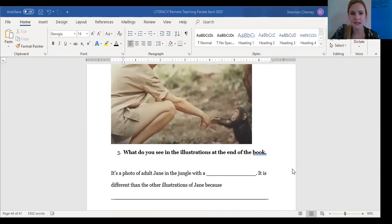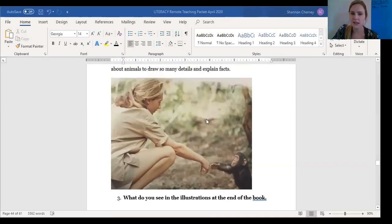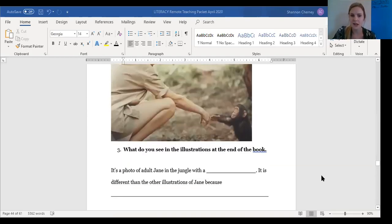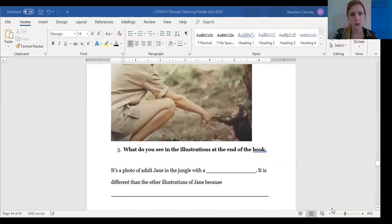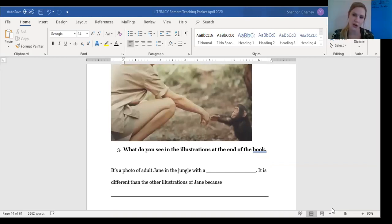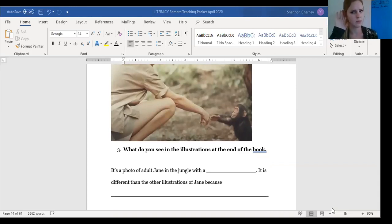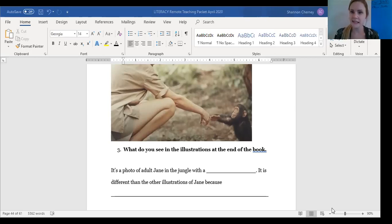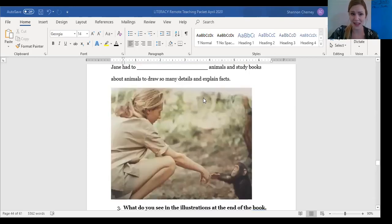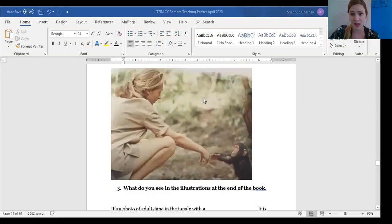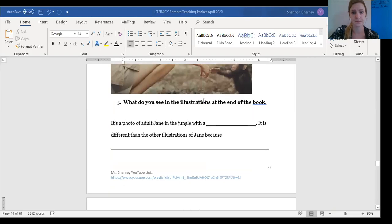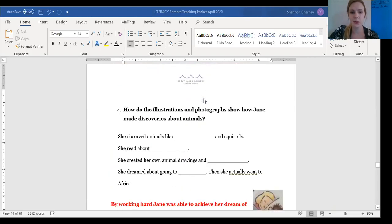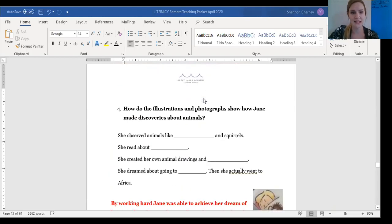Now, it's different than the other illustrations of Jane. Why? What makes this picture different than the other illustrations or drawings of Jane? Write it down on this line as best you can. And if you don't have the printed packet, you're gonna shout it out to the computer in three, shout it out in two, shout it out in one. It's different. It doesn't look like the rest of the drawings because this is not a drawing. It's a real-life photograph.